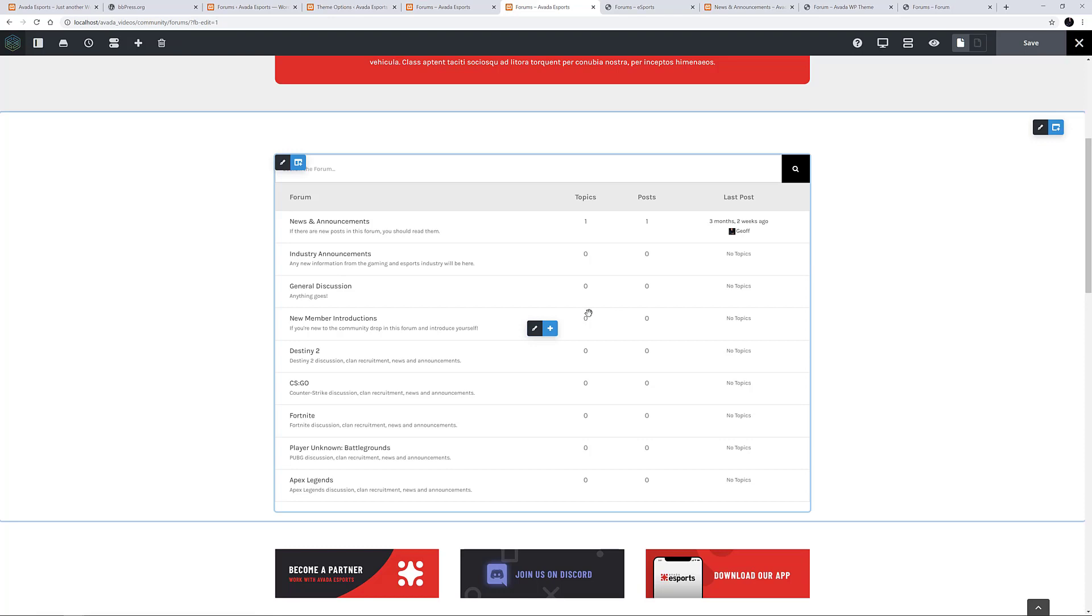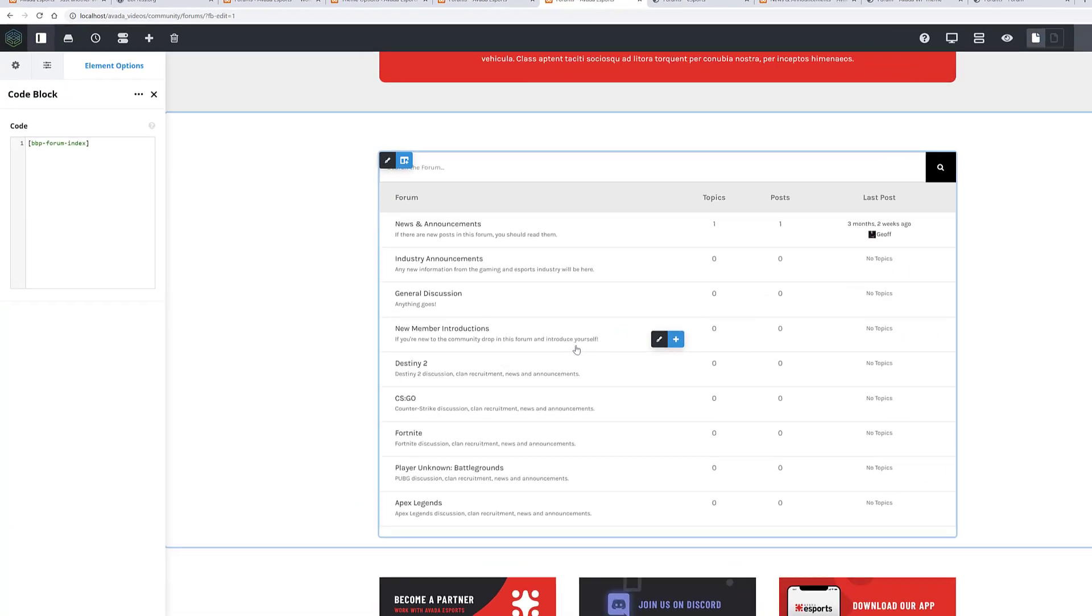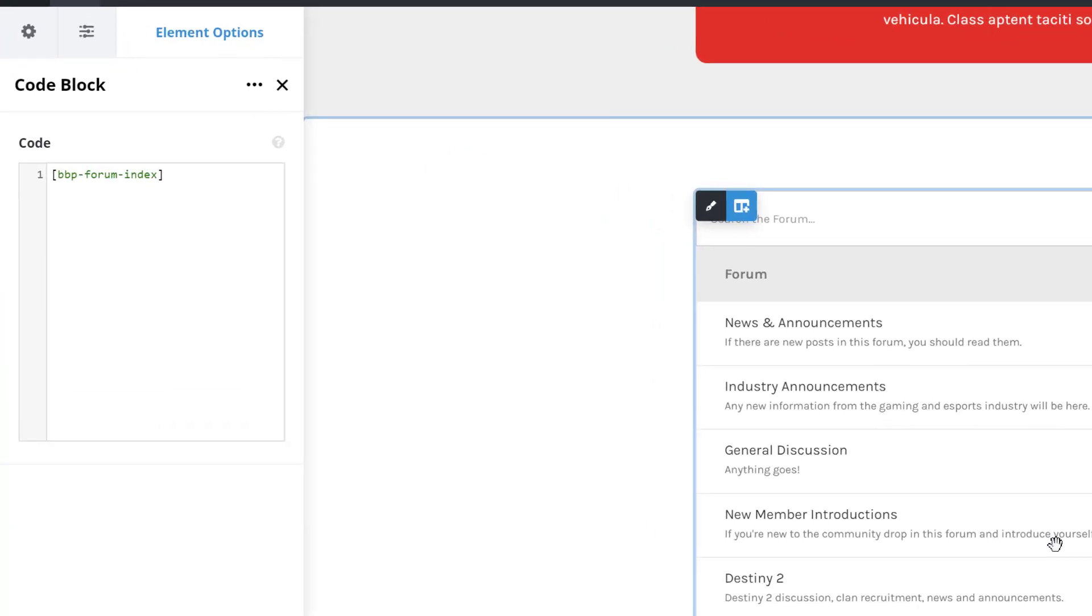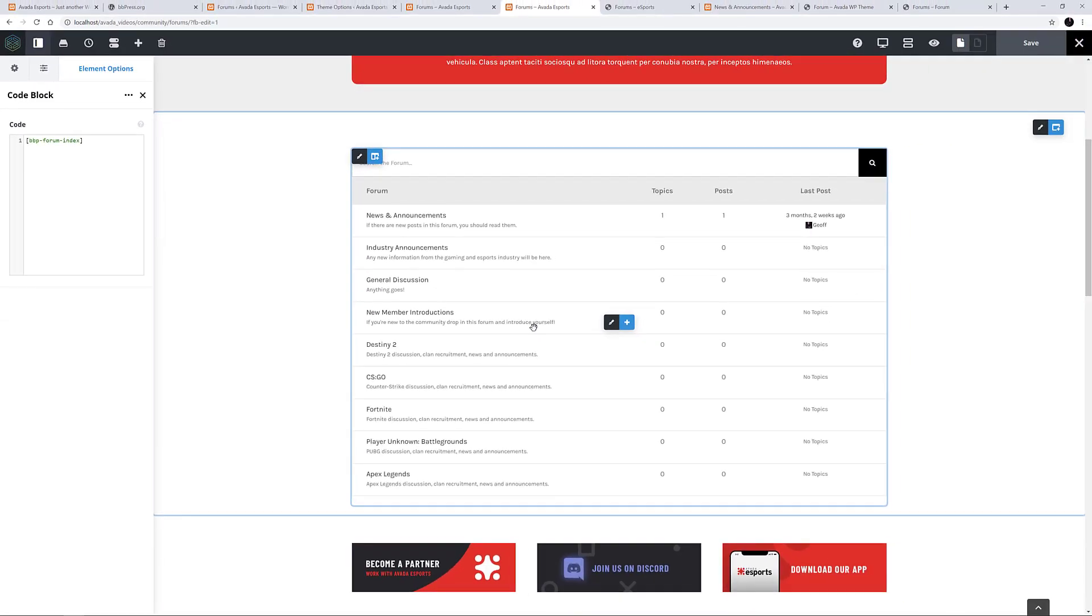The forums themselves are added to the page via a simple shortcode in a code block element. See the BBPress codex for a full list of shortcodes if you want to do this sort of thing.